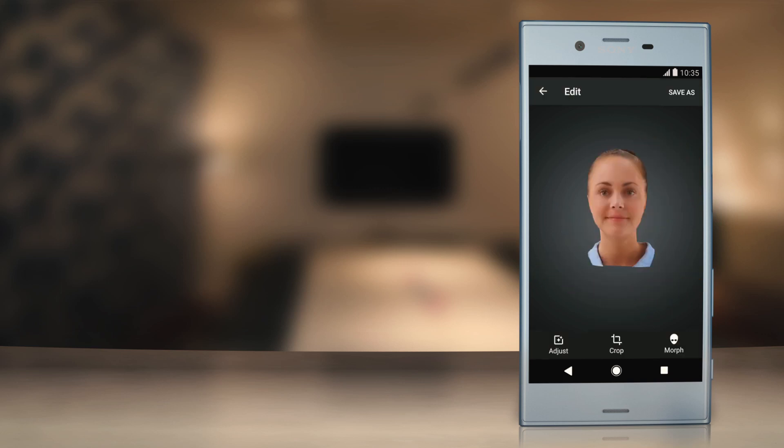Edited version can be saved as a separate file at any point before you exit the editing tools. The Morph tool can be specifically used for face or head scans to generate amusing visual effects on the 3D models.